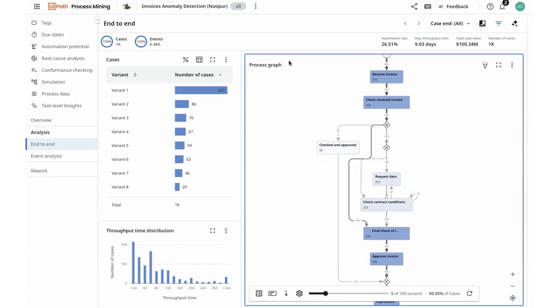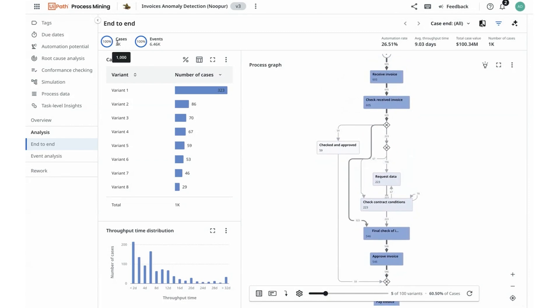I initiated my analysis by baselining and setting context for myself and learned that there are about a thousand cases that have about a hundred variations across the entire process that is taking an average throughput time of about nine days.